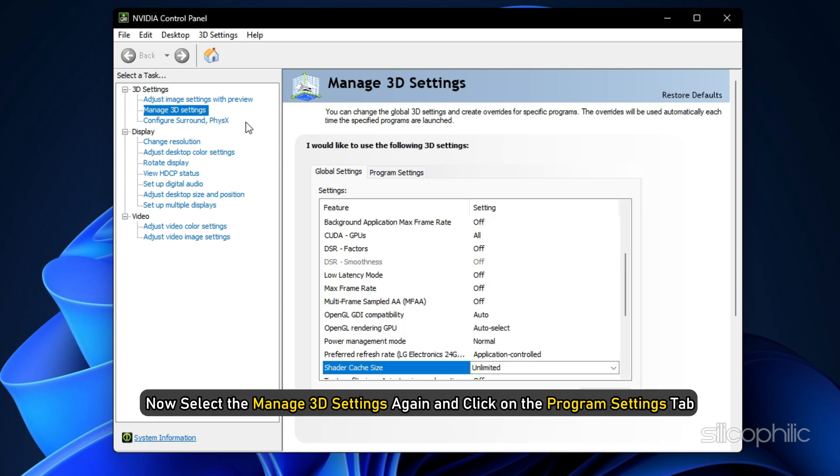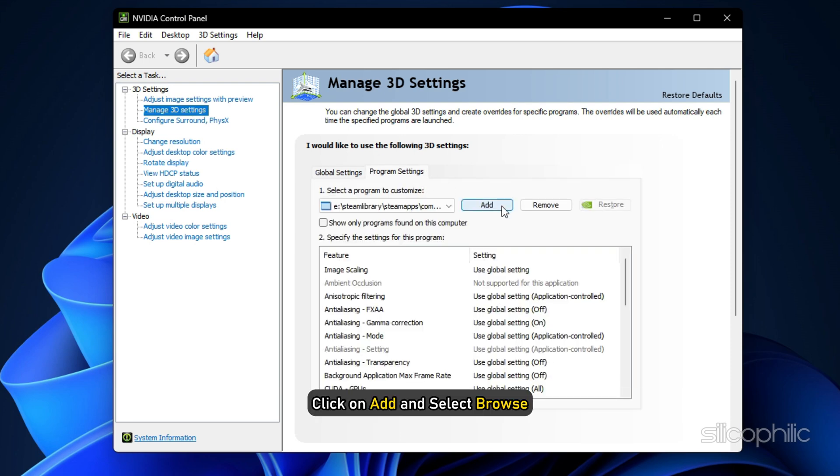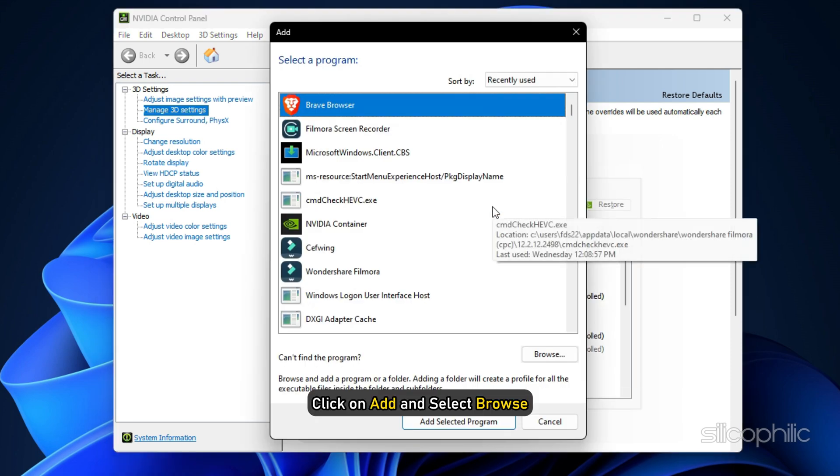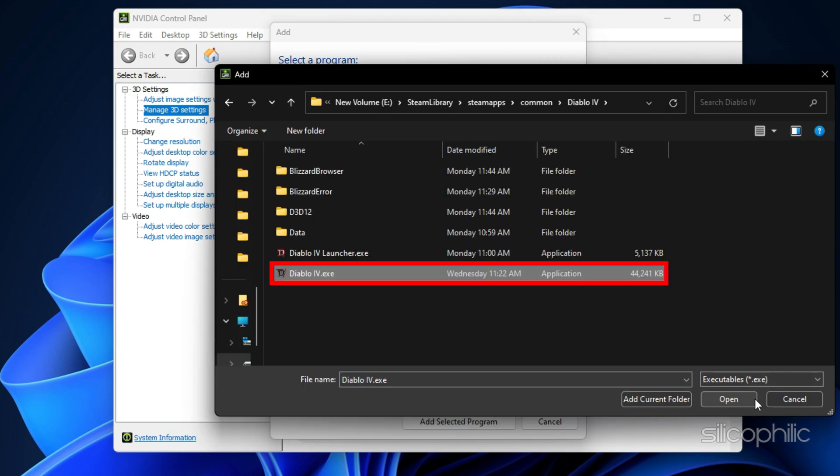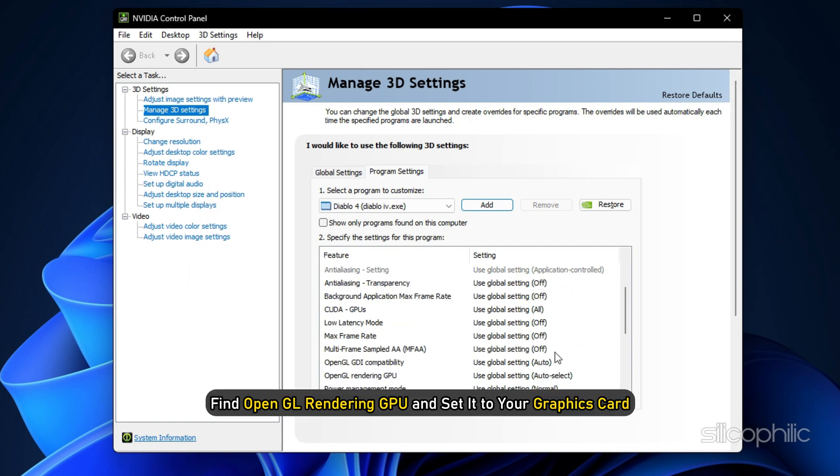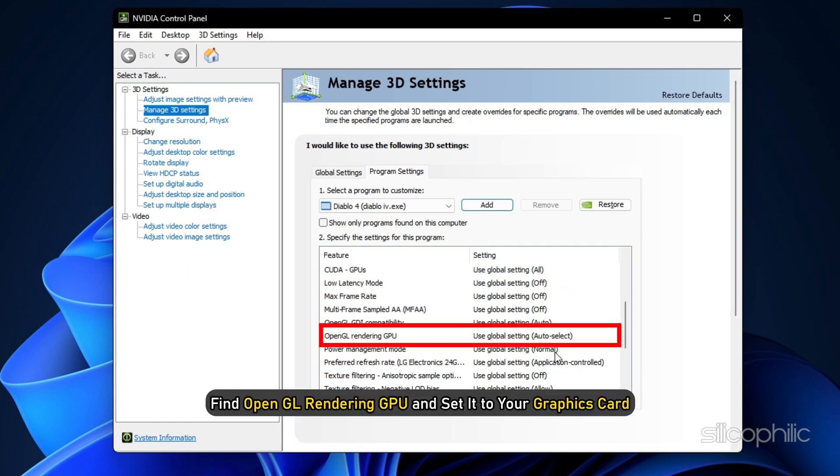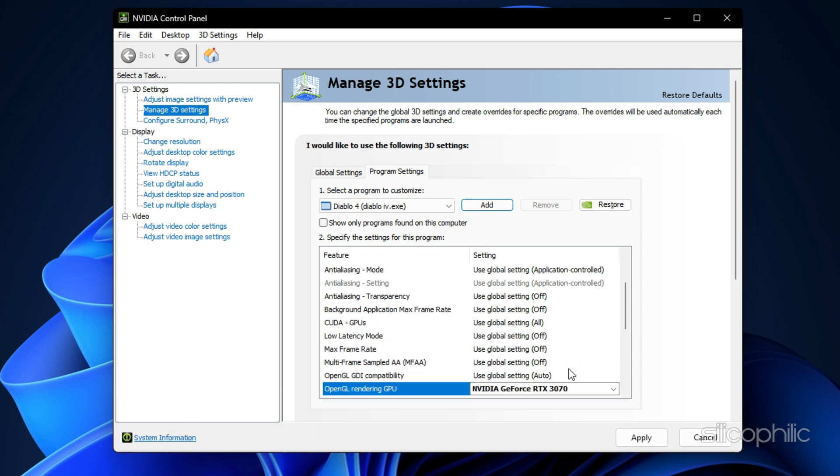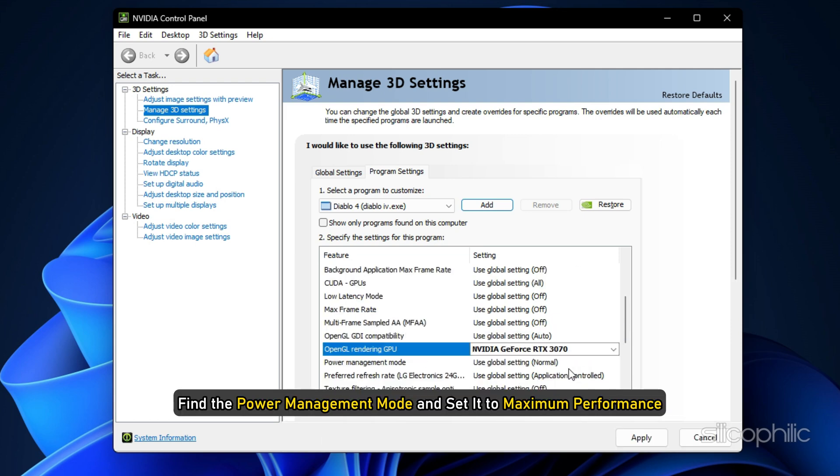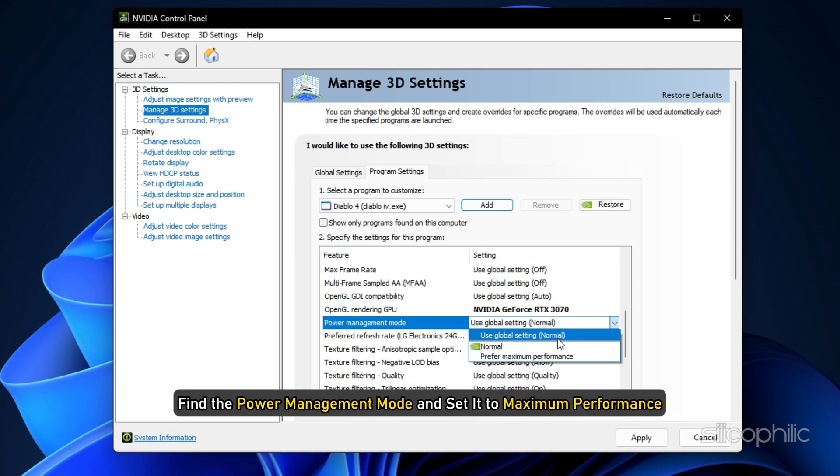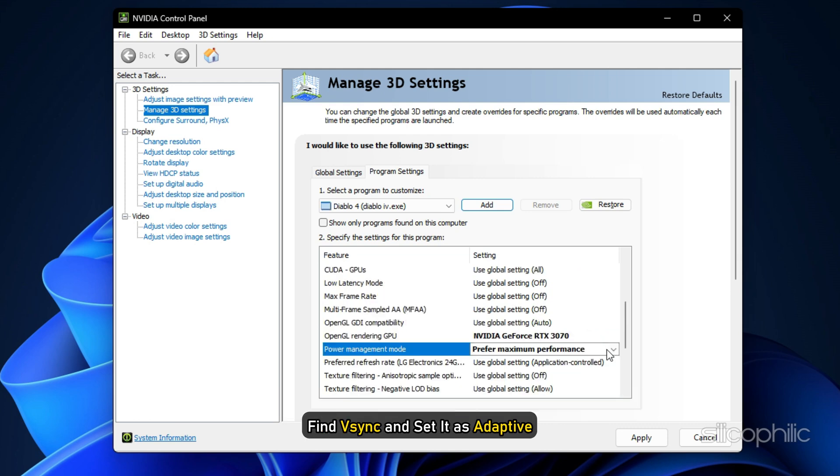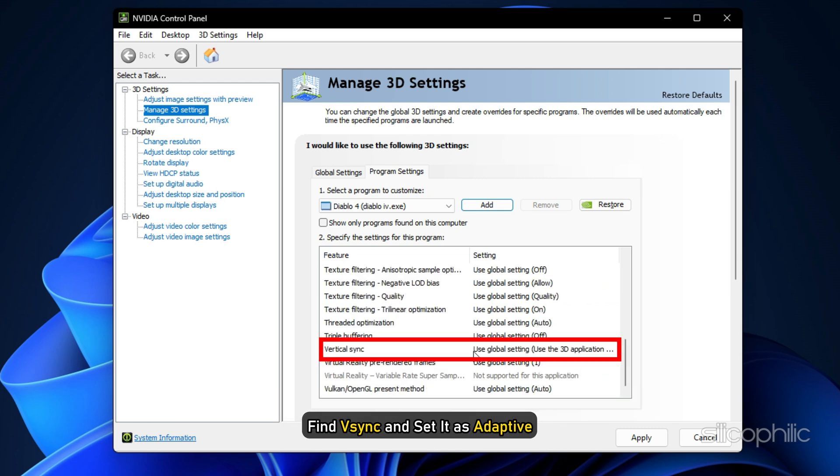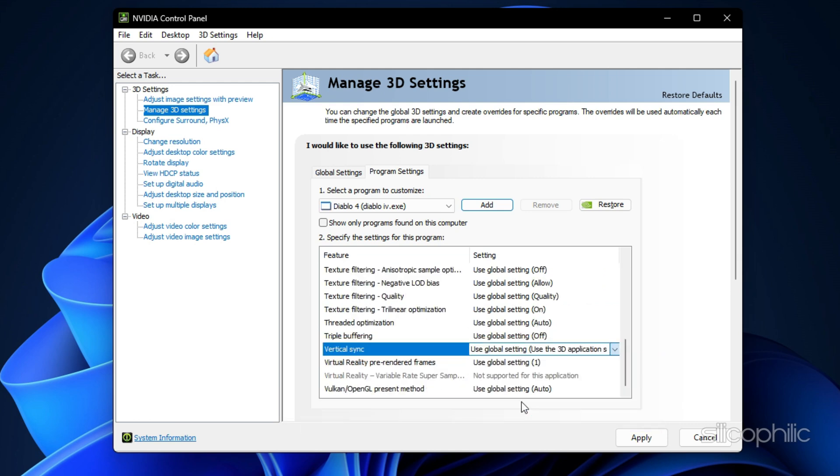Now select Manage 3D Settings again and click on the Program Settings tab. Click on Add and select Browse. Head to the Diablo 4 Installation folder and add the exe file from there. After the game is added, find OpenGL Rendering GPU and set it to your Graphics Card. Find the Power Management Mode and set it to Maximum Performance. Next find Vsync and set it as Adaptive.